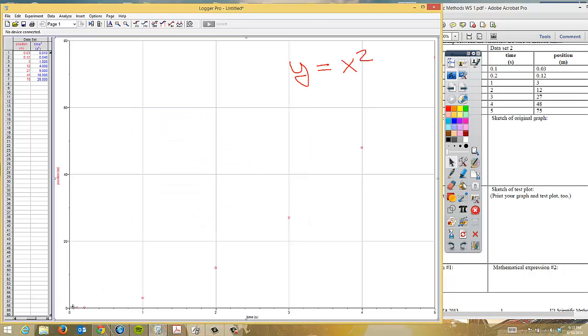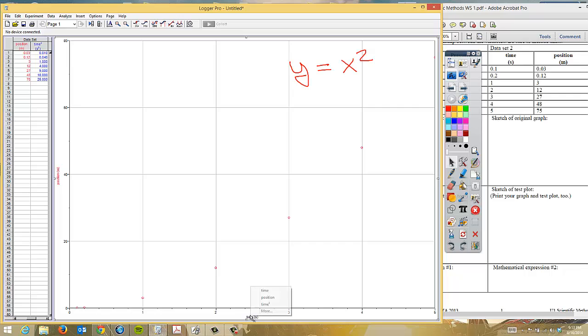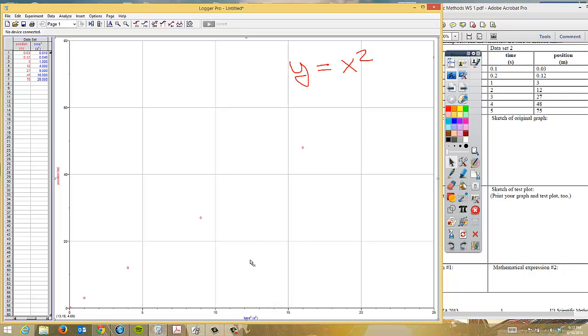Remember, you will not see that line come up immediately because we still need to change the axes. We have this axis is position and meters and the other one is time and seconds. And remember, we squared the time. So that's what we want to change. We'll change it to time squared. And when we look at our data points, we notice that it does make a very nice straight line.